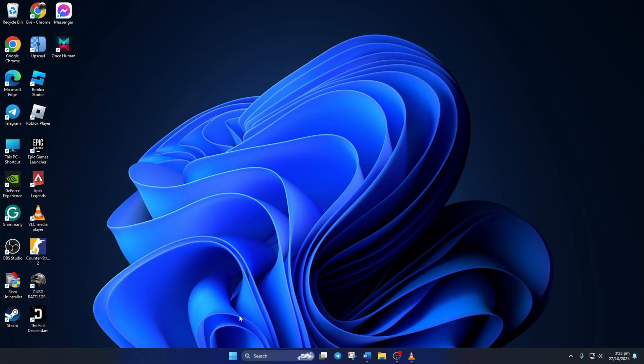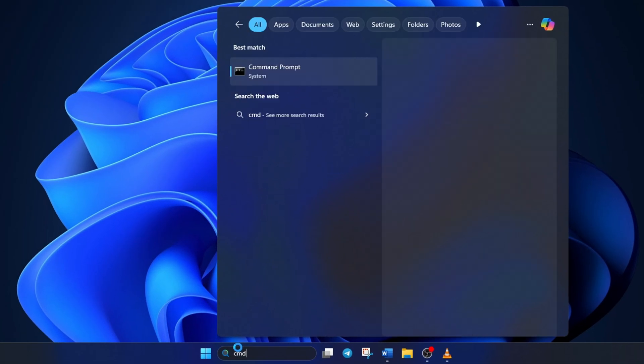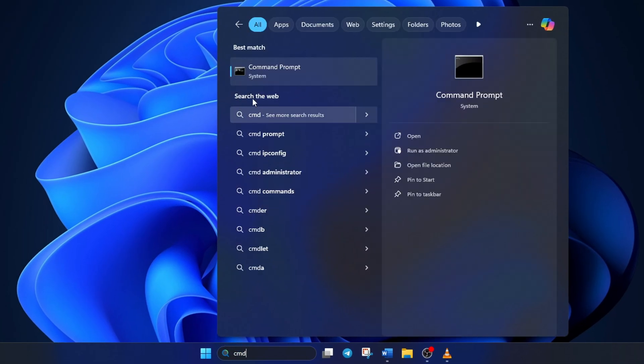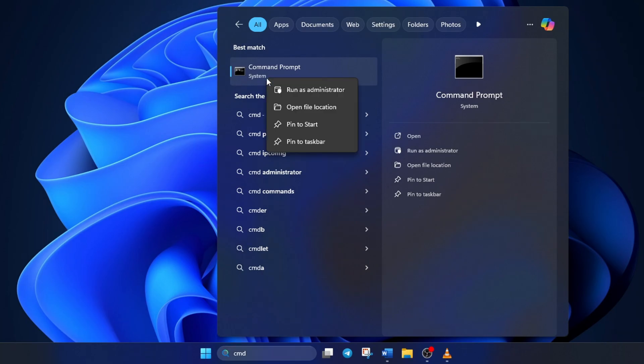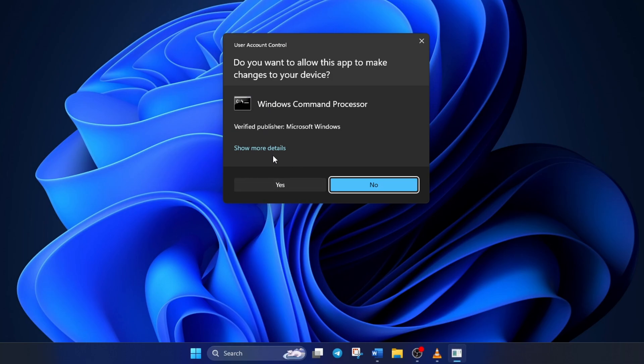Solution 2: Reset network configuration. To do this, first click on the search icon and type in CMD. Next, right-click on Command Prompt, select Run as Administrator, and then click Yes.